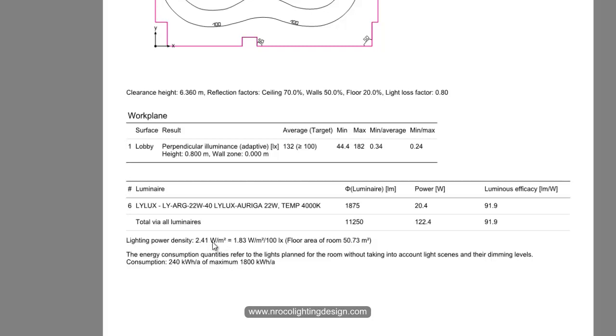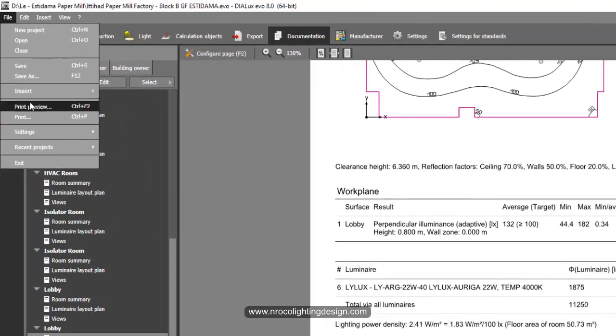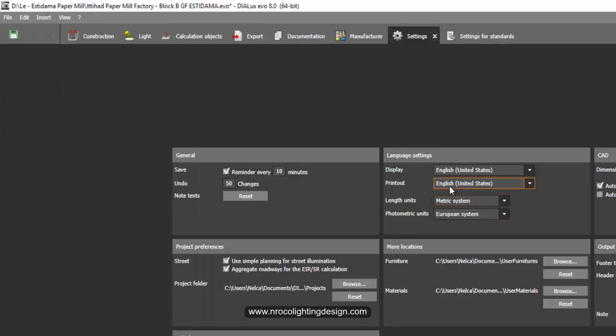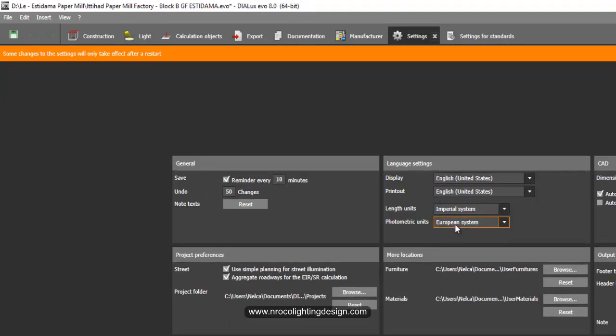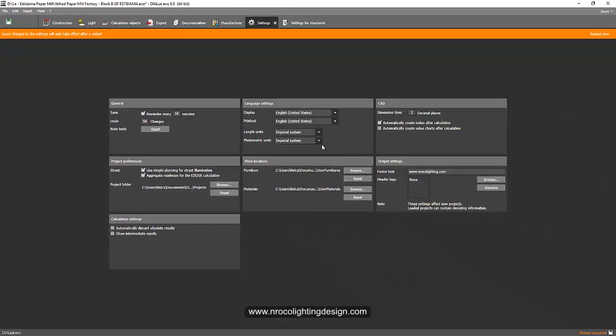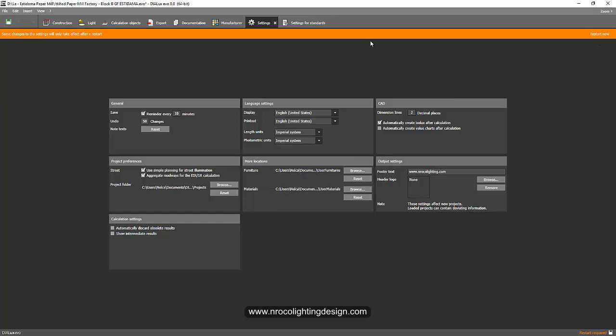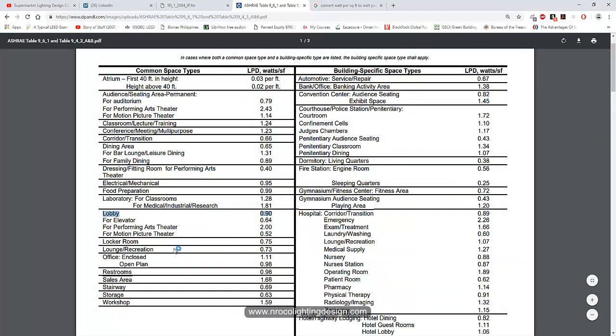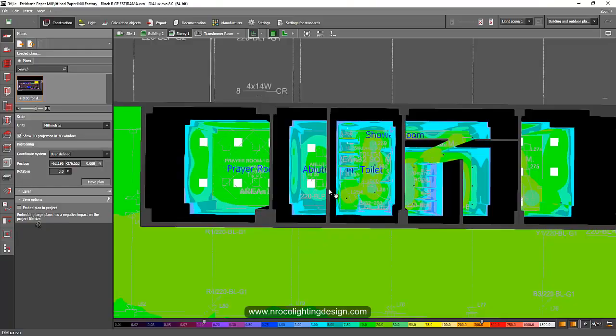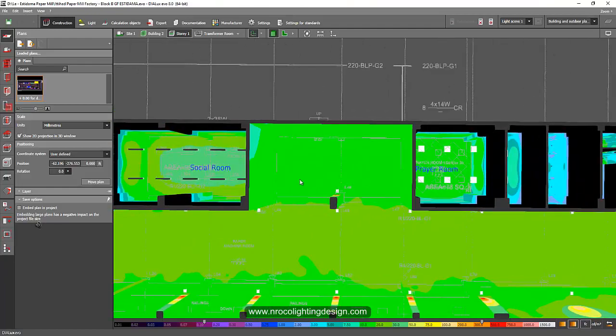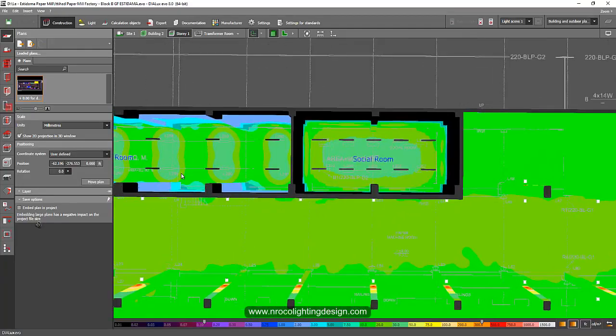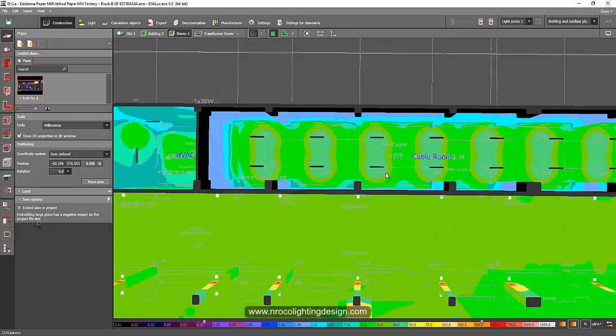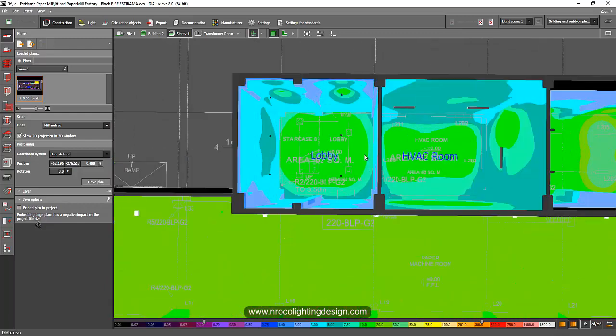You can just go to settings, then general settings, and select the imperial system. Then restart now. Okay, let's wait for it to restart. Our Dialux evo is now restarted. Let's check what the report shows.